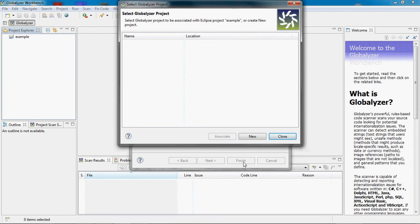Since this is the first project here in Globalizer, there are no configurations created yet to be associated with this project. So let's click New.